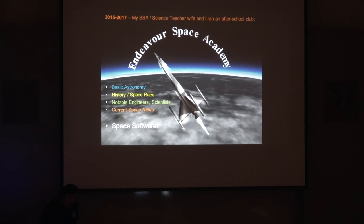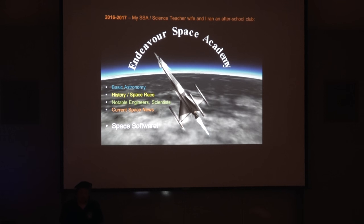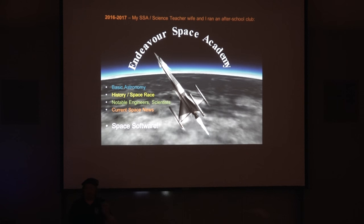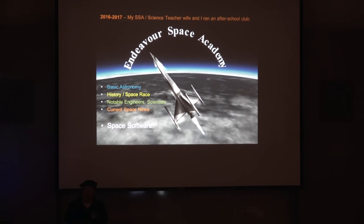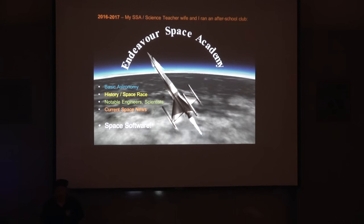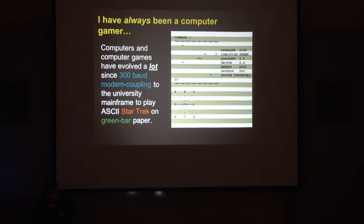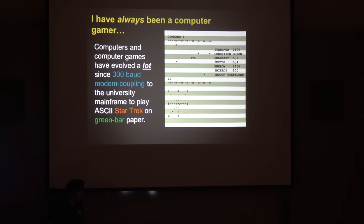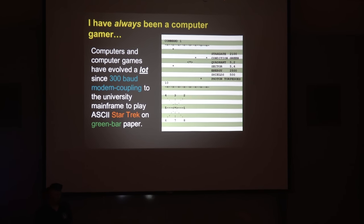The apps I'm going to show you, my wife and I used as part of the Endeavor Space Academy, an after-school club we ran at her school. After doing astronomy outreach for years, I found the general public's knowledge of astronomy is very small, and how much of the history of the space program gets taught? Nothing. So I wanted to do that too.